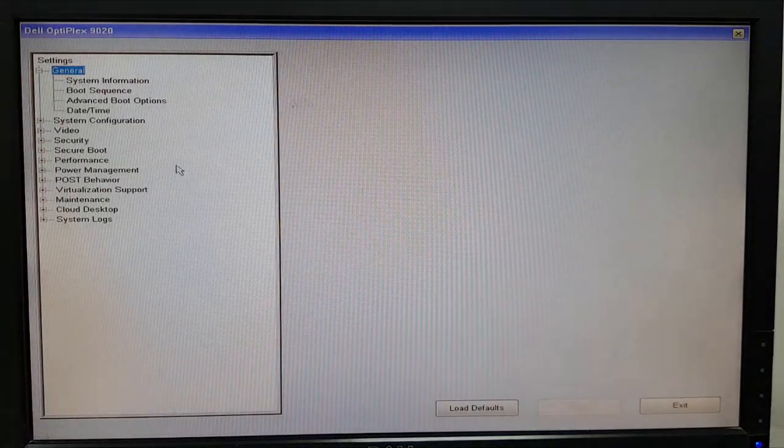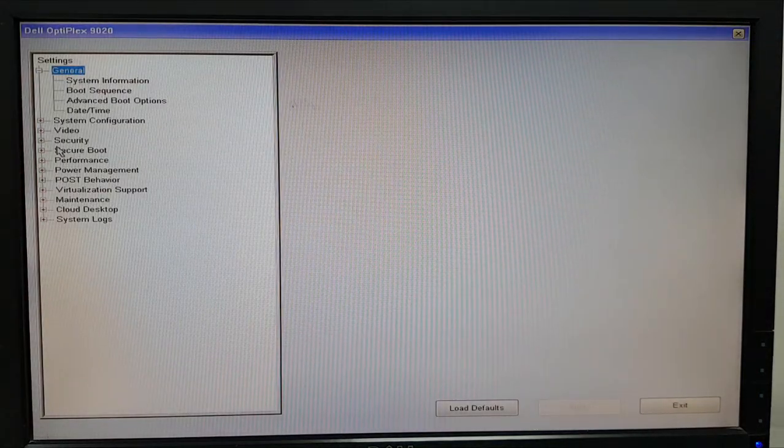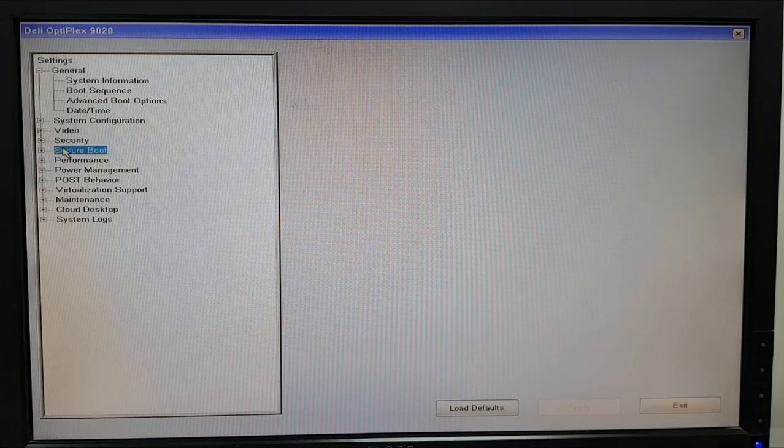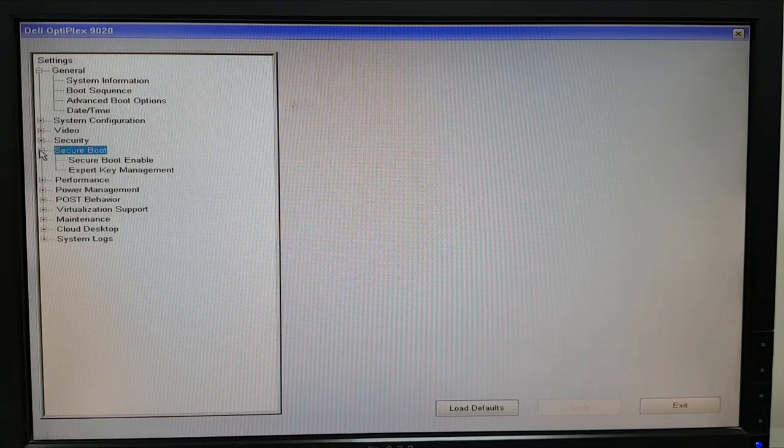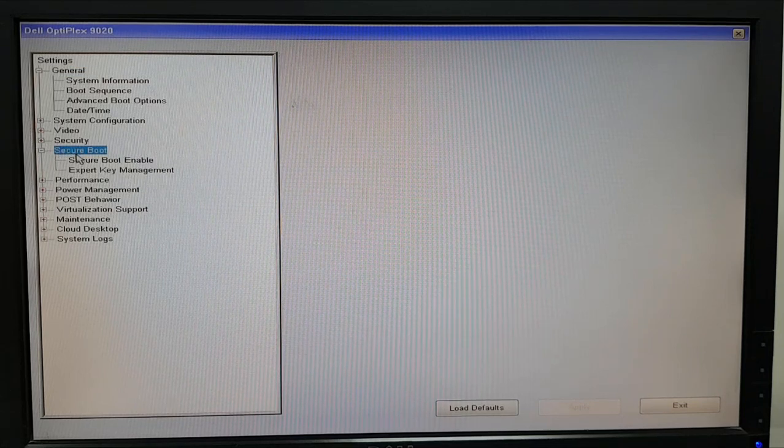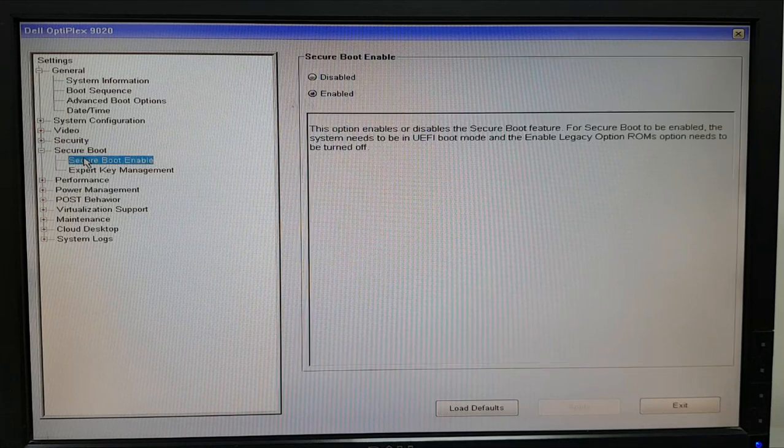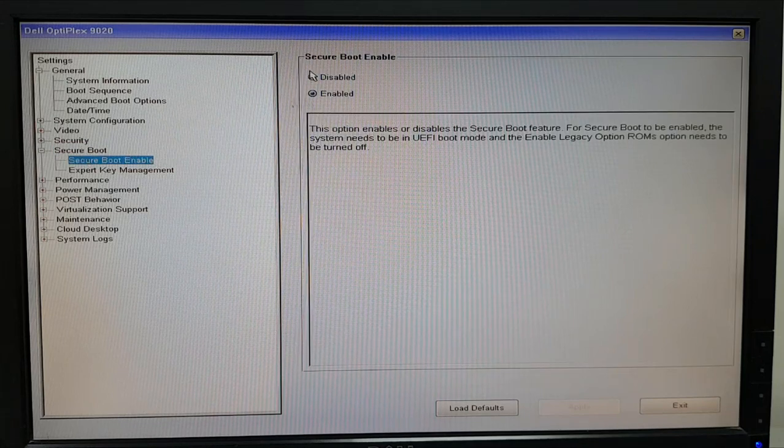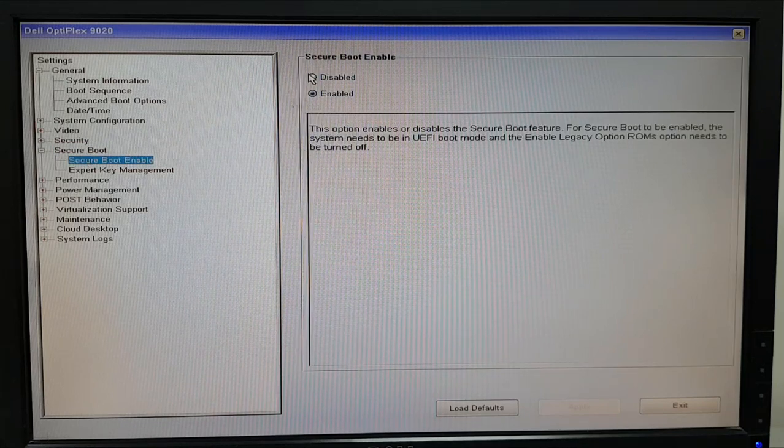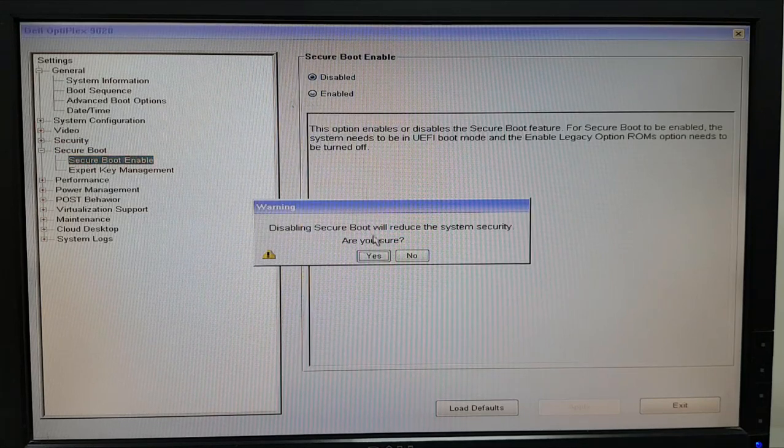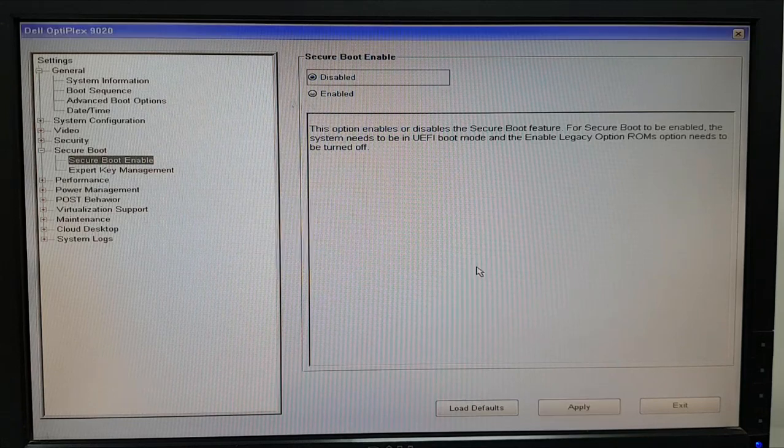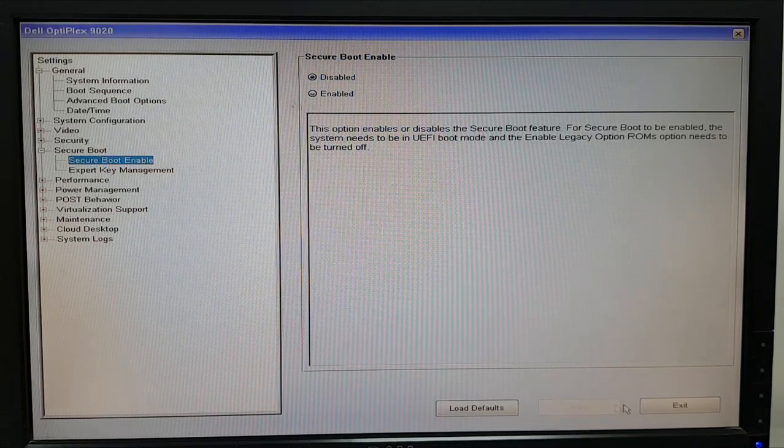Okay so here I'm on my firmware settings. I need to go on to secure boot. So you just need to figure it out on your BIOS, it may be in some different location. Over here I have secure boot and it's enabled. I'll just click on disabled. Okay yes and apply. Exit.